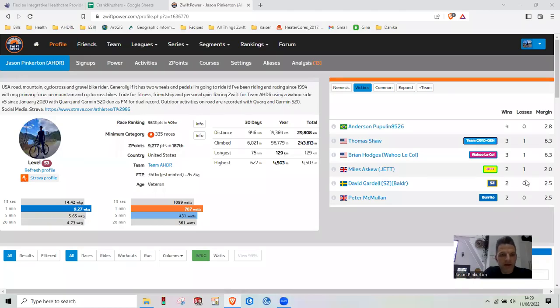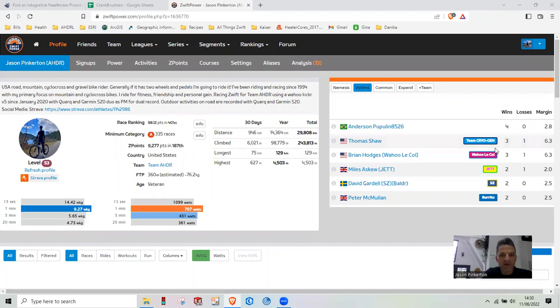Here I'm going to show you how to dual record your Zwift activity into Zwift Power.